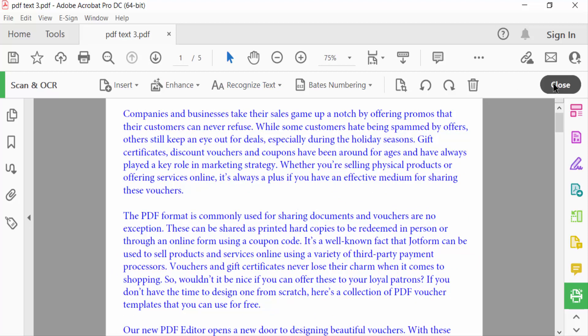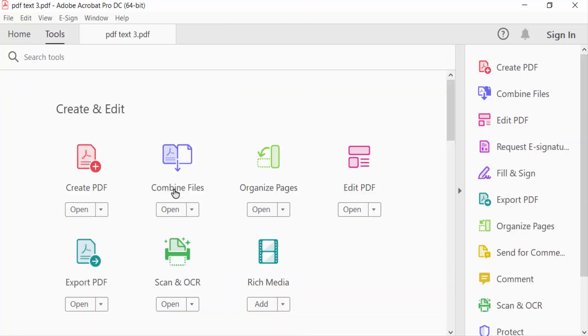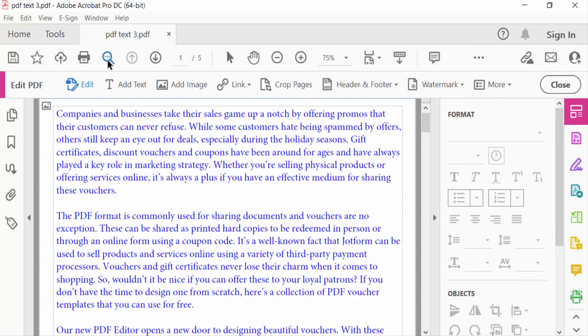And close. Go to again Tools menu and go to Edit PDF and this is you have to search or find text.